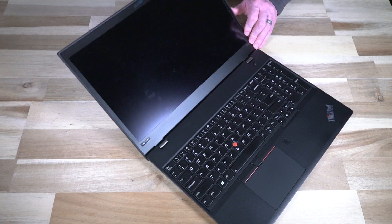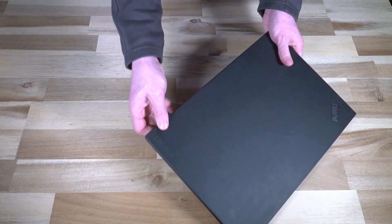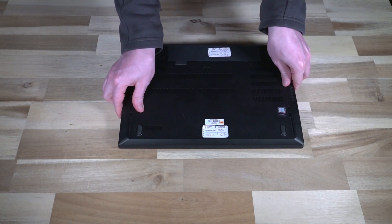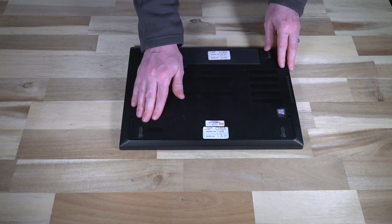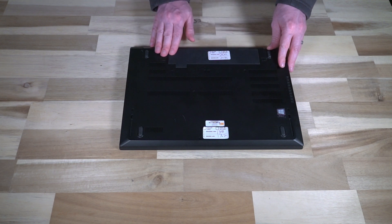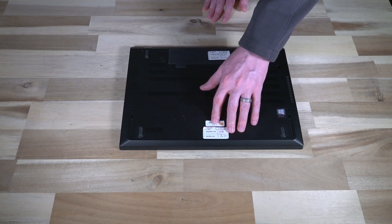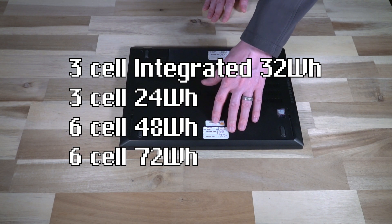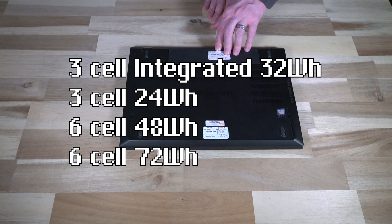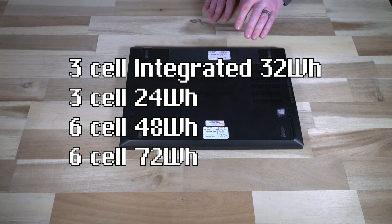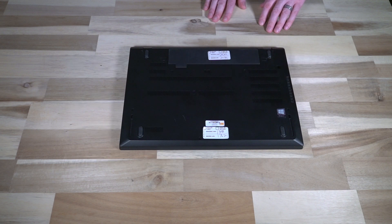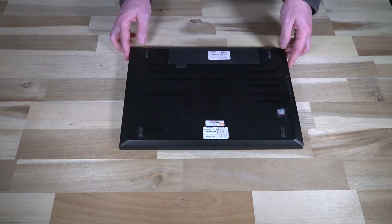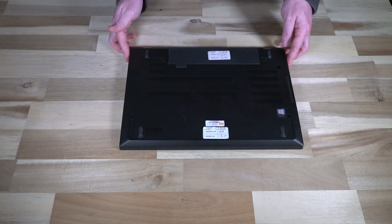This has the fantastic battery bridge technology, which means there's an optional integrated battery inside the machine as well as the battery slot at the rear. The integrated battery was a three cell 32 watt hour. This is the three cell 24 watt hour, but you could also get two six cell variants with either 48 or 72 watt hours respectively. I am a huge fan of the battery bridge technology. I think it's a really cool idea.